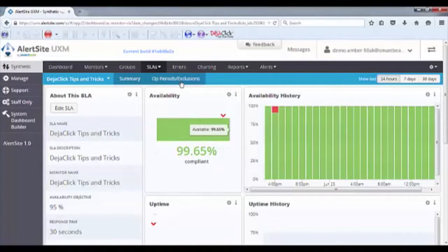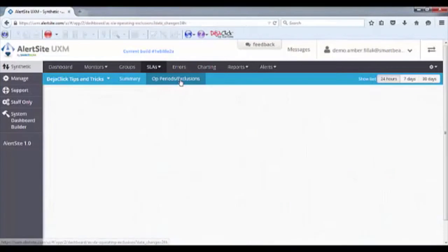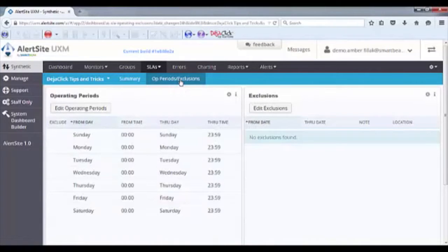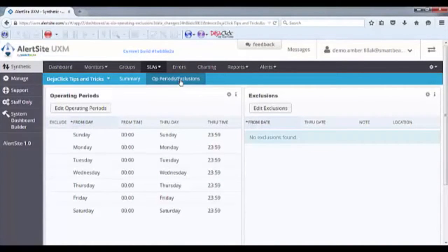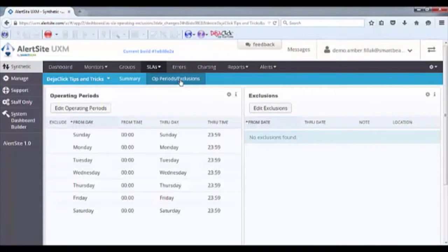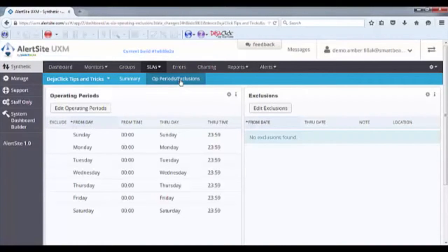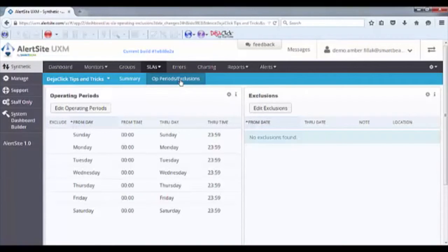Operating periods and exclusions allow you to block out times when you do not want your SLAs to apply. Monitors will still run, however the results are not included in SLA calculations. This can be extremely useful for establishing timeframes when you know your performance or availability may be impacted, such as a production release or other website maintenance. If you should miss a release or other known event, you can choose to exclude measurements during a specific timeframe by entering an exclusion.